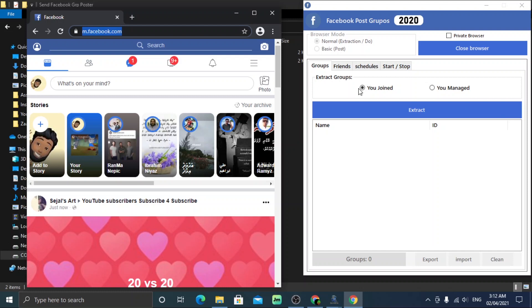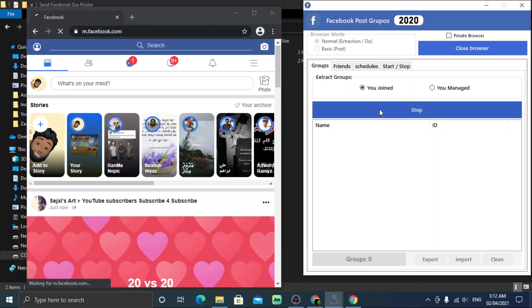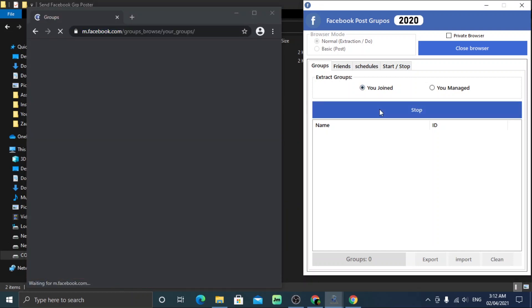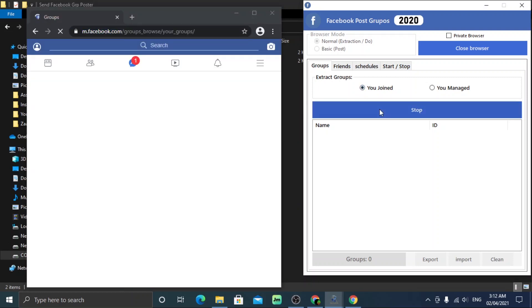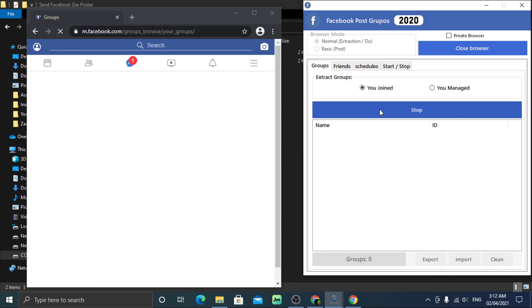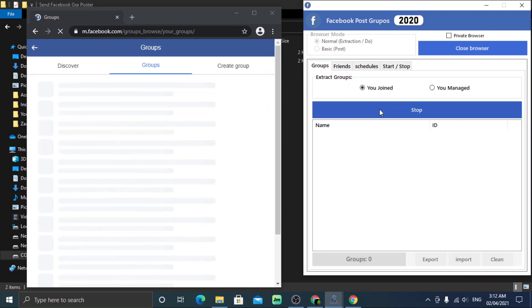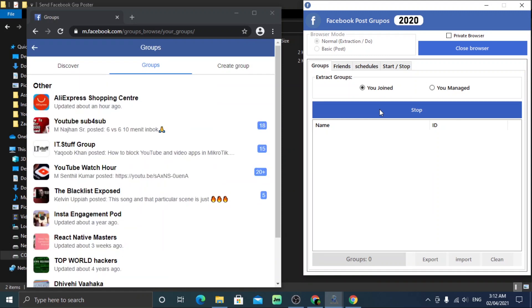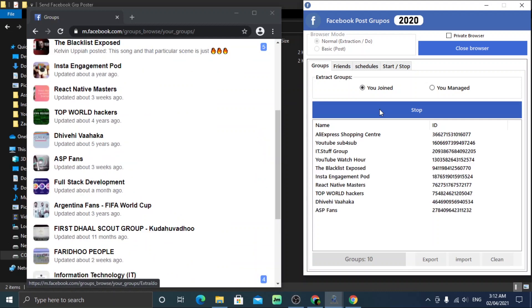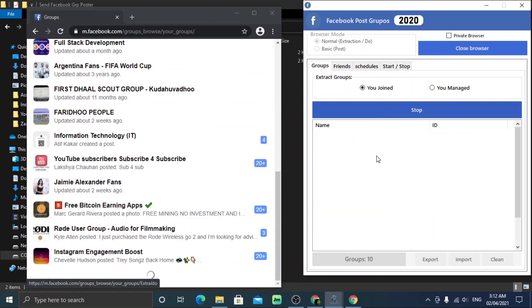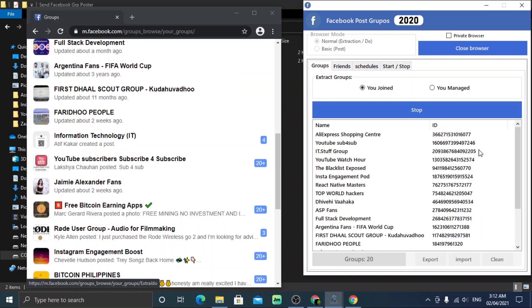Now under the extract information, select the kind of groups that you want to post to. I have selected the groups that I have joined, so it will give me a complete list of the groups I have joined. Wait for this process to finish. The timing will be based on the number of groups that you have joined.